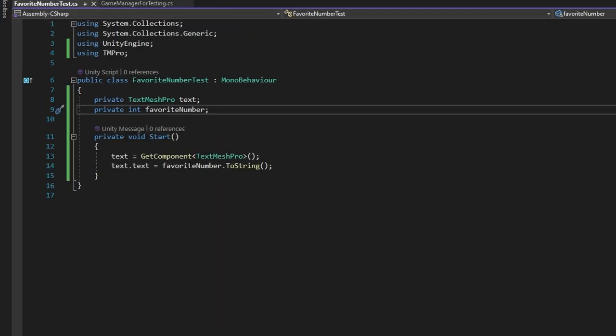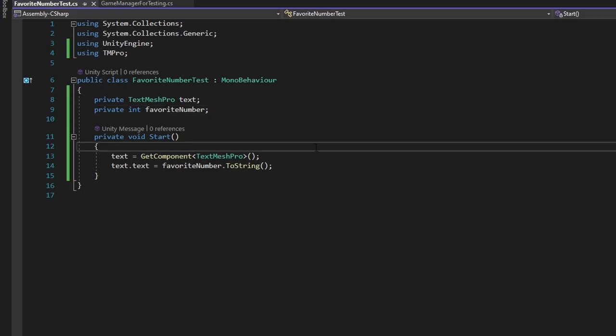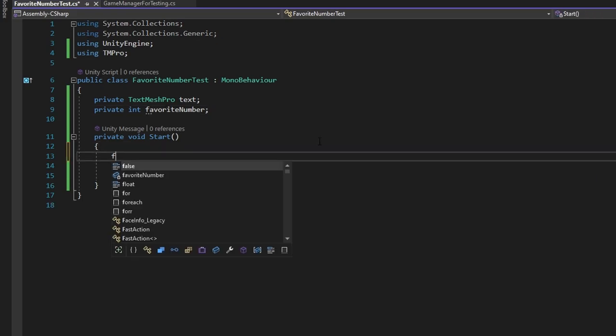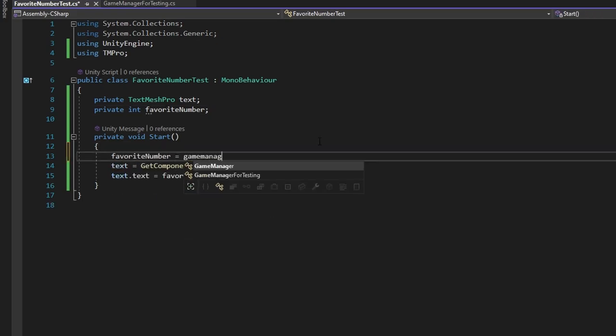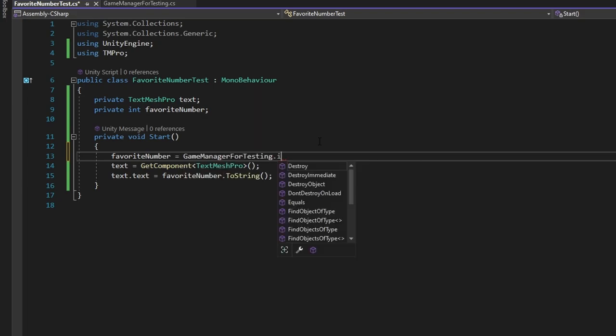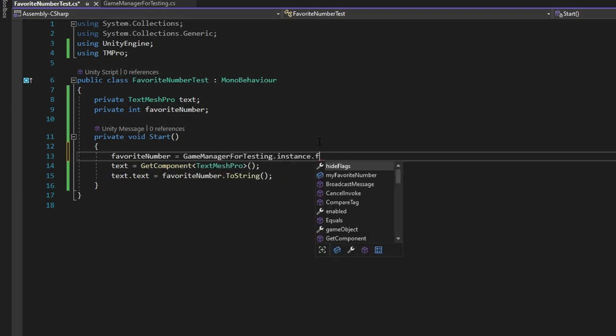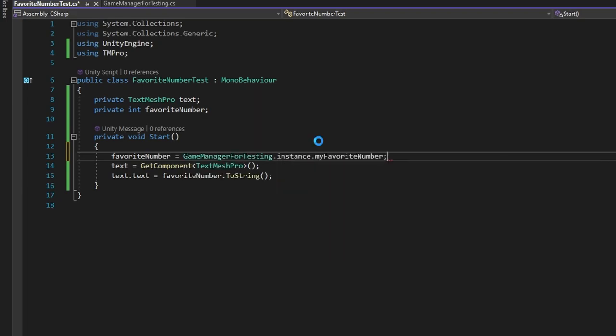Now to be able to get the favorite number and set it over here, I'll just write favoriteNumber equals GameManagerForTesting.instance.myFavoriteNumber. And there you go. Now it's set up and knows the favorite number.